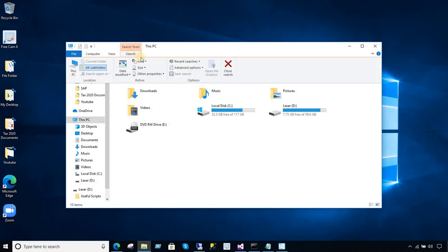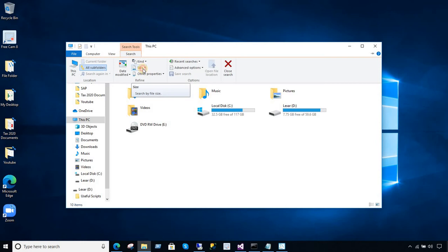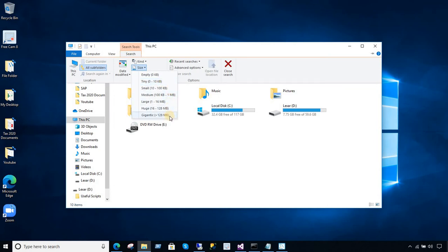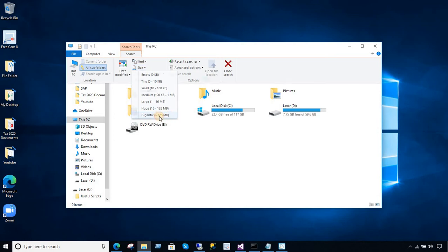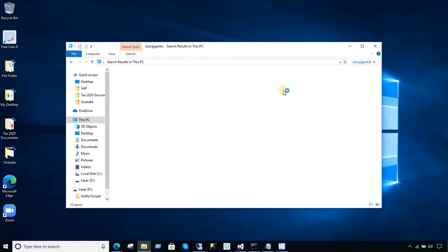Now, let's go to the search here and there are multiple filters available for us to work. Here, we have size empty. If you want to find all the files which are empty, you have a tiny 0 to 10 KB. Then, you have small, medium, large, huge, and gigantic. If you click on a gigantic size, that's greater than 128 MB. So, I'm going to choose that one.